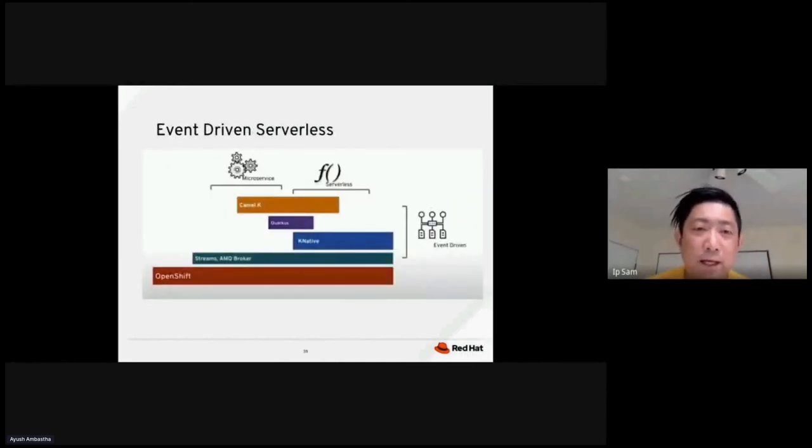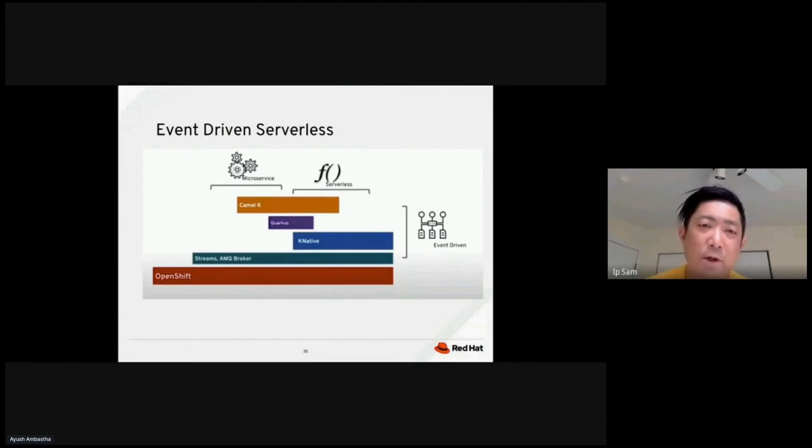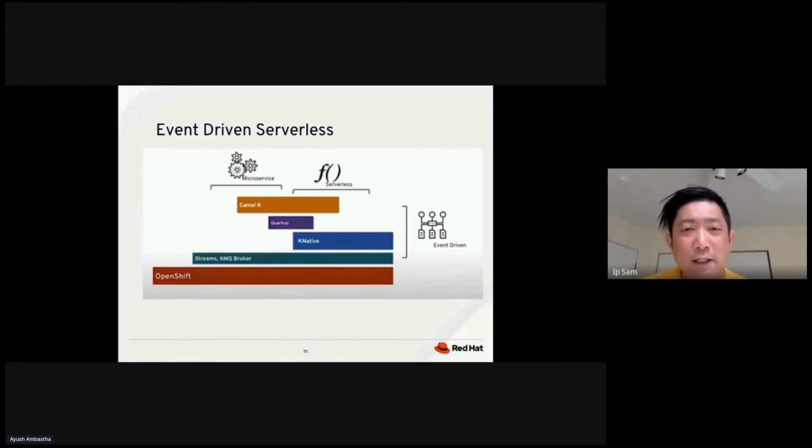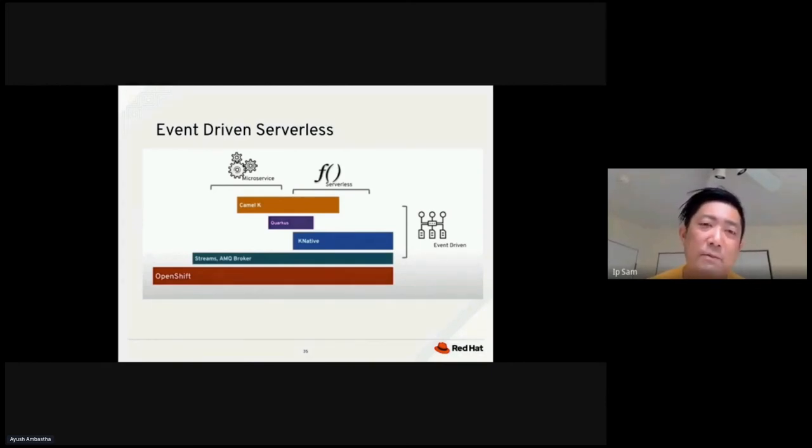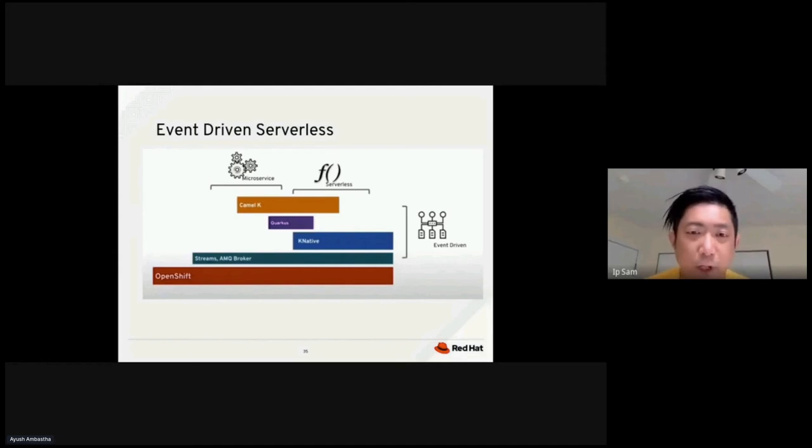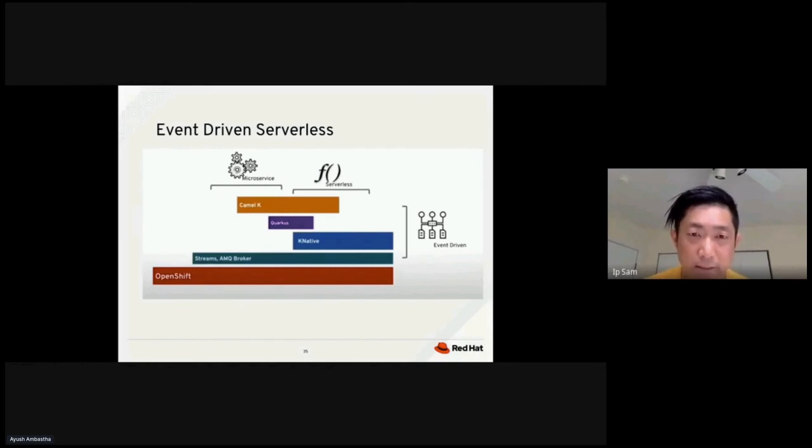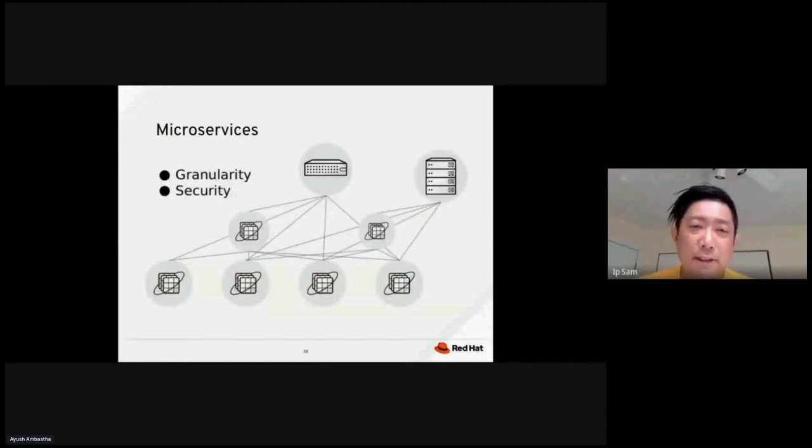Can OK stay between microservices and serverless? Underneath that, you have Quarkus. Quarkus is also an important component that is also kind of between microservices and serverless. And K-native is completely serverless, right? And then you have streaming, AMQ, messaging queue. Those are working, you know, could be both microservices and serverless. And then underneath that, we have OpenShift. So the event-driven computation is happening between the messaging queue, K-native, CAMO, and Quarkus.